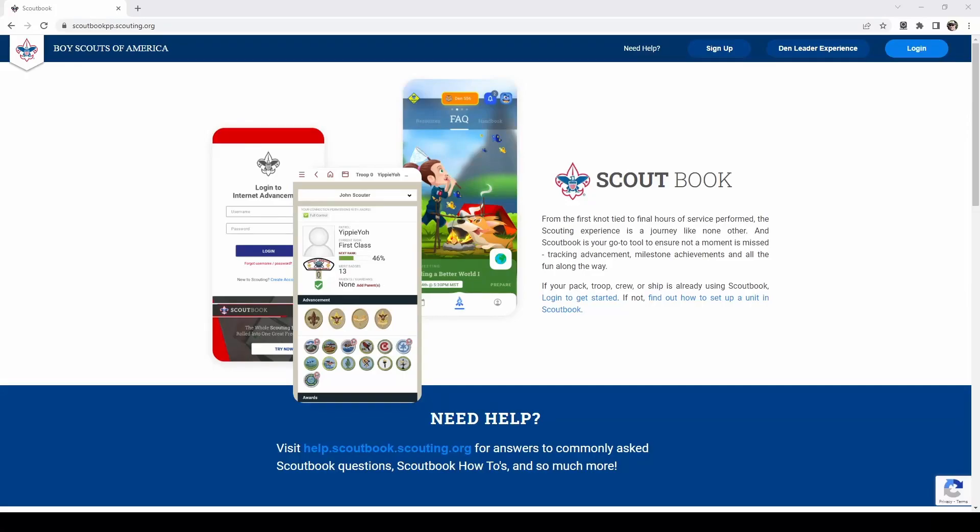Hello and welcome. My name is Bobby Galeza. I am a member of the Calaris District Advancement Committee in the Greater Niagara Frontier Council. Today I will be going over assigning merit badges and counselors to scouts for the scoutmasters, assistant scoutmasters, and the key three in your troop.